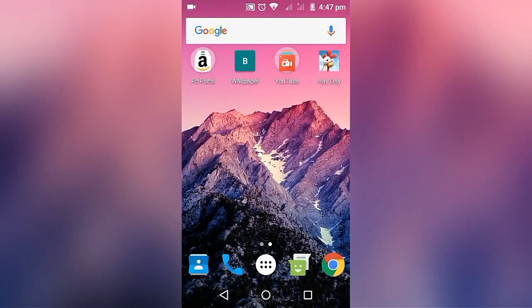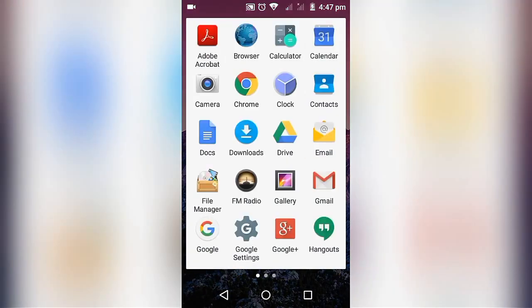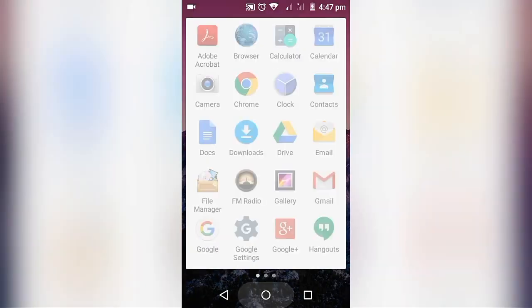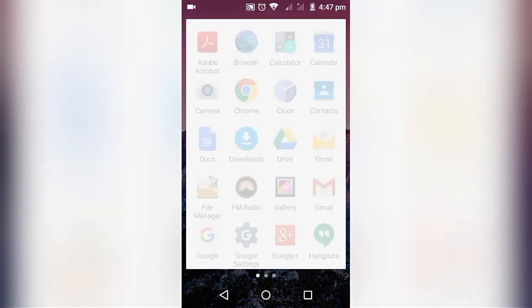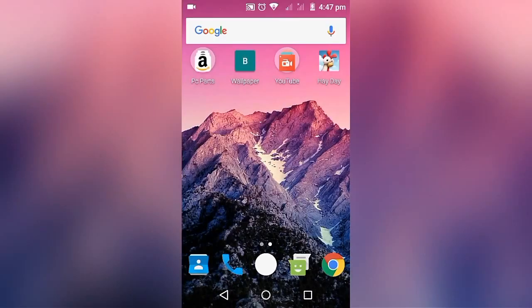Hello guys, this is Osho KP from TechnoKid here. Today I'm going to show you how to use Zooper Widget. So without wasting any more time, let's get started.